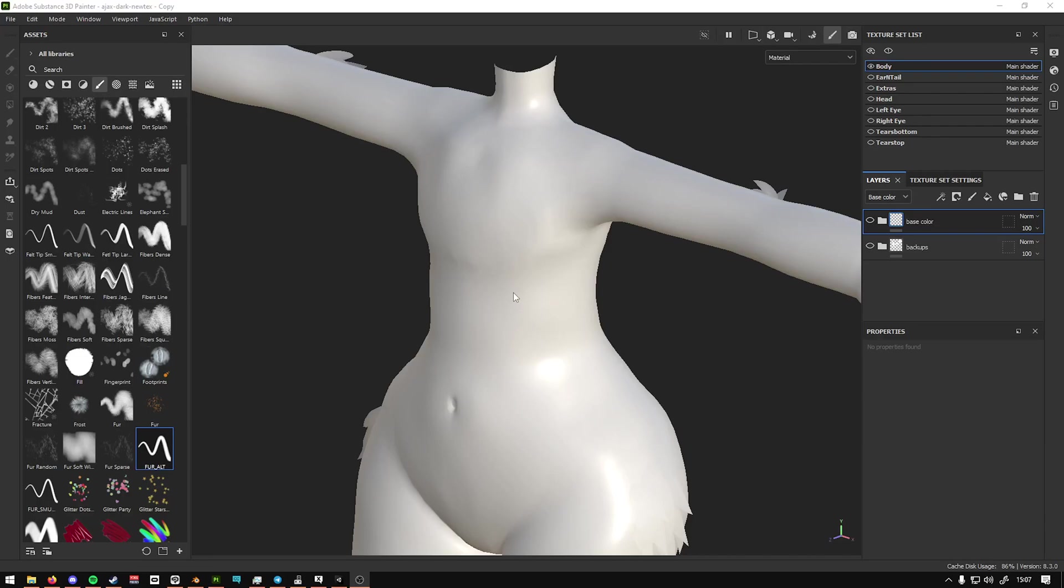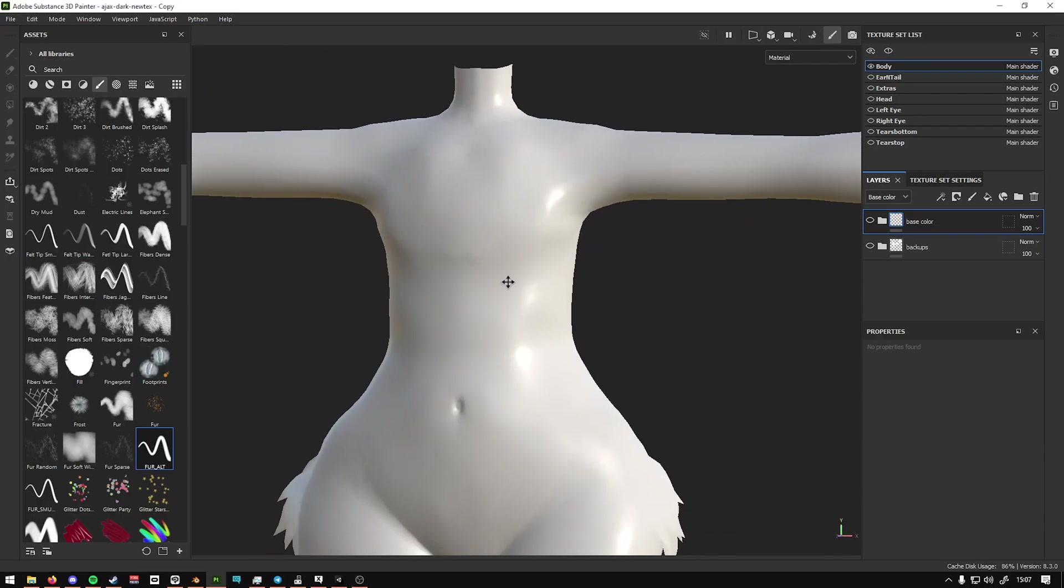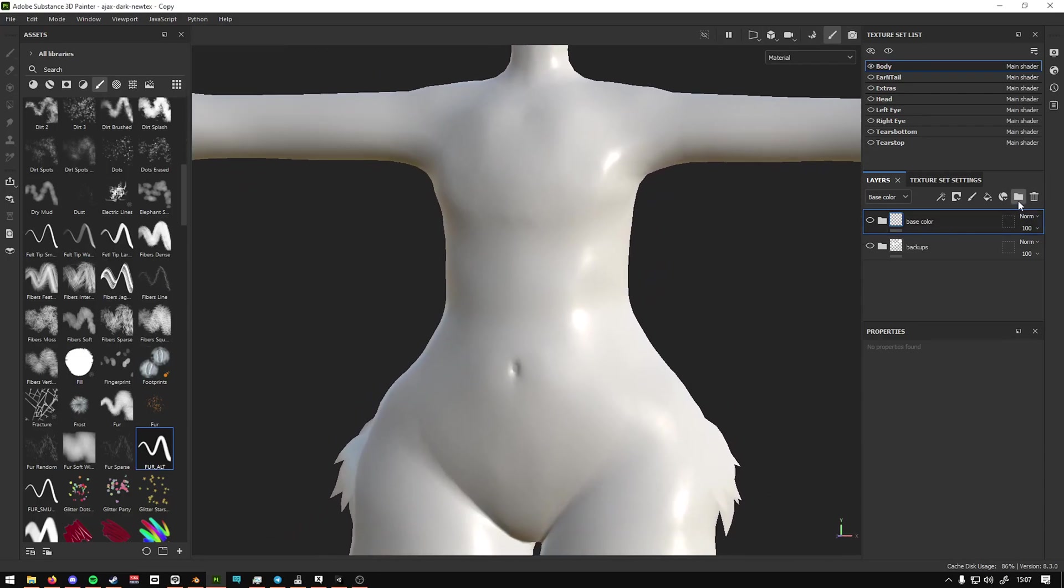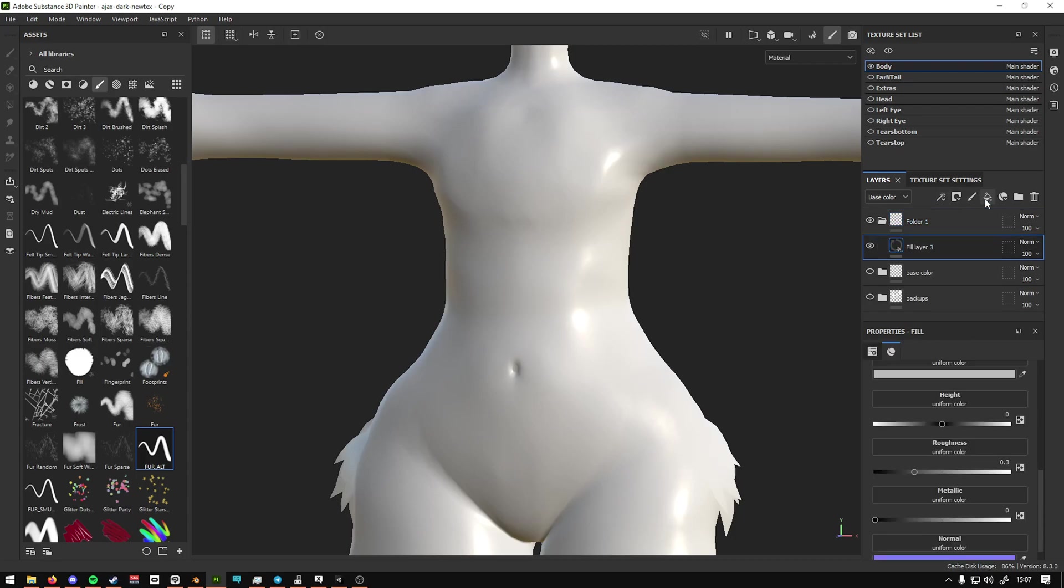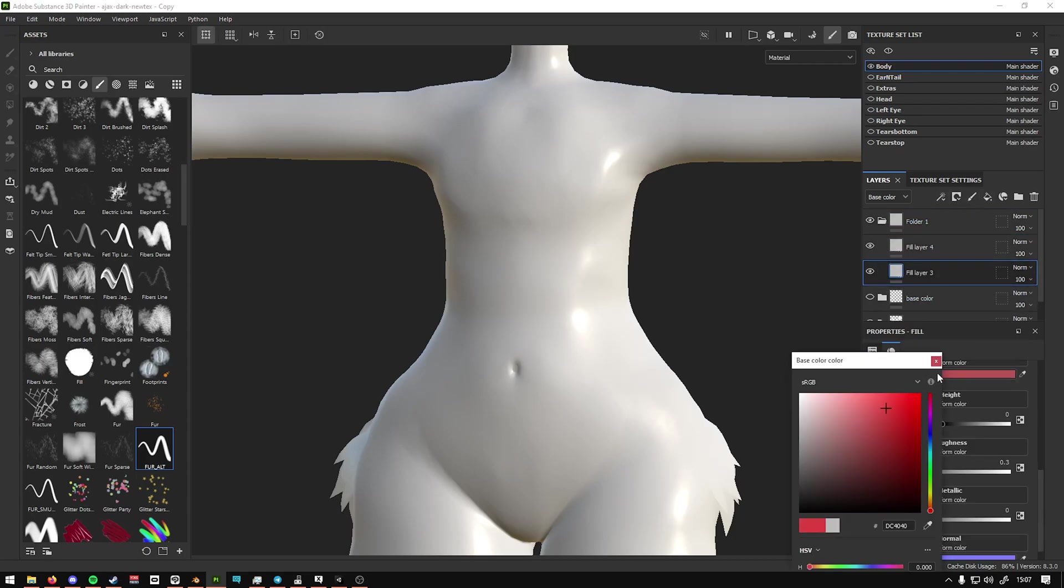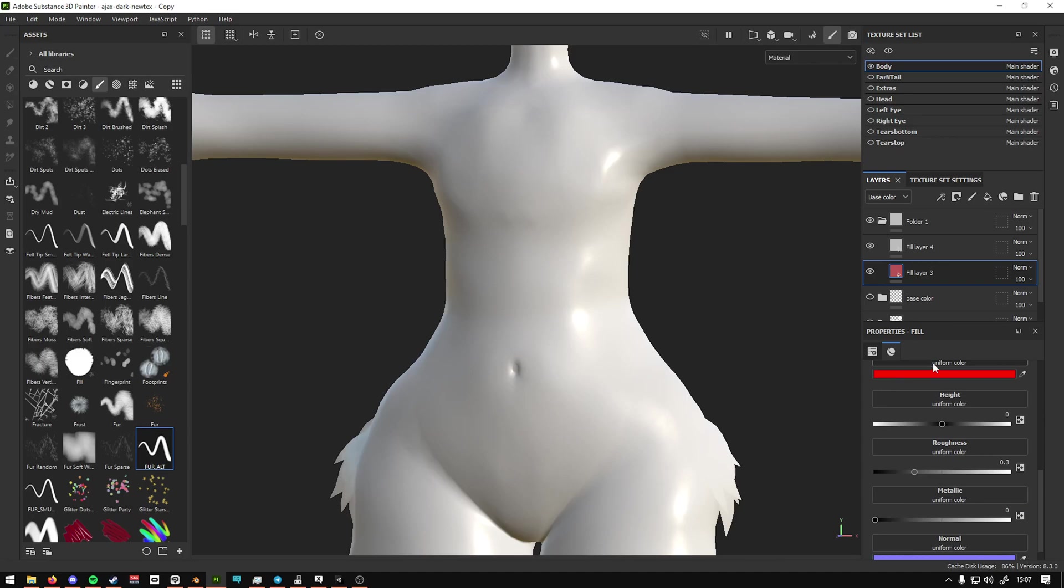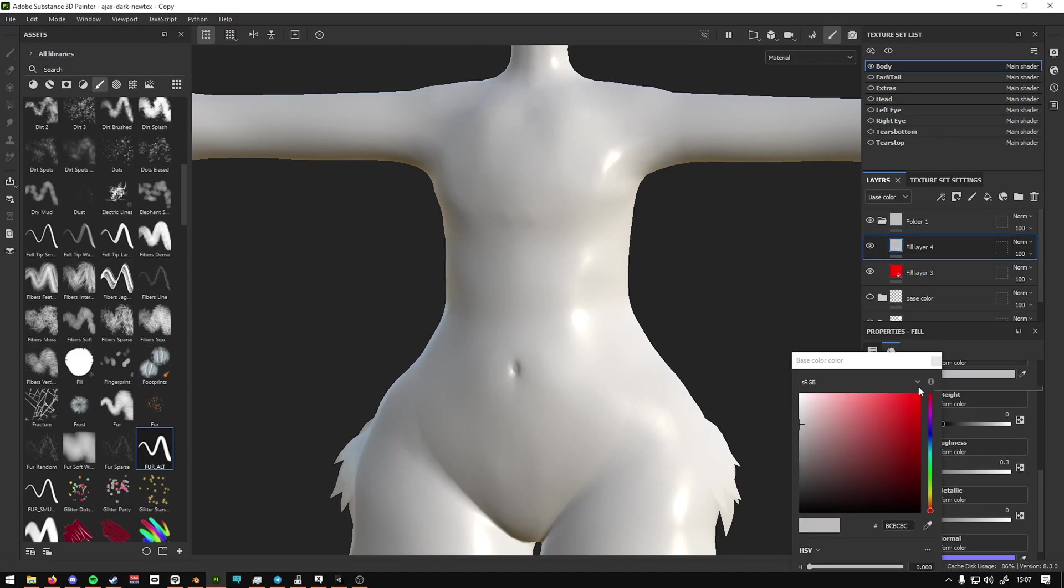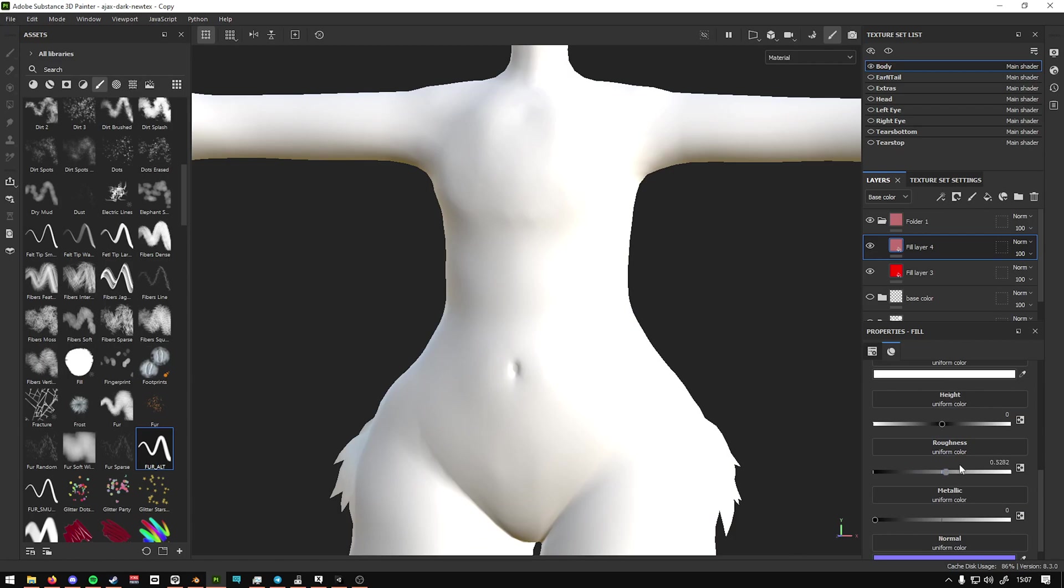For fur in Substance Painter, first you're going to add two fill layers and set one to whatever color you want. I'm going to do red, and then the other one you can do whatever you want, I'll do white.